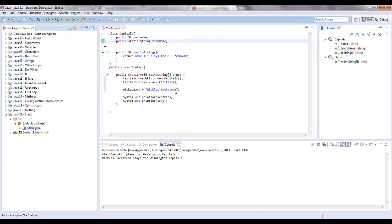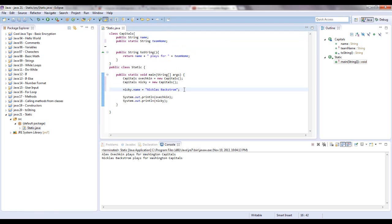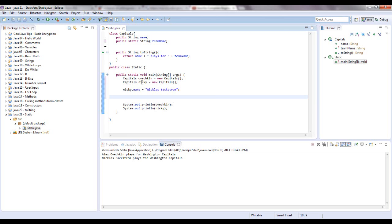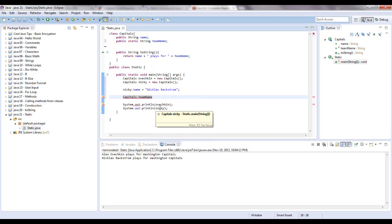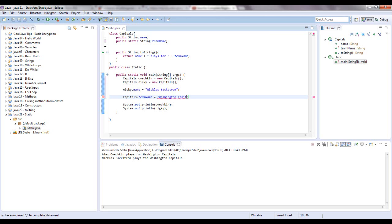I'll just set it up. We are going to give team name a name. We don't have to say Nicky or Ovechkin to call team name. Because it's static, we're going to use the class name. It's a class variable. So capitals dot, and then you get a list of things you can change. Right here, dot team name equals Washington Capitals.